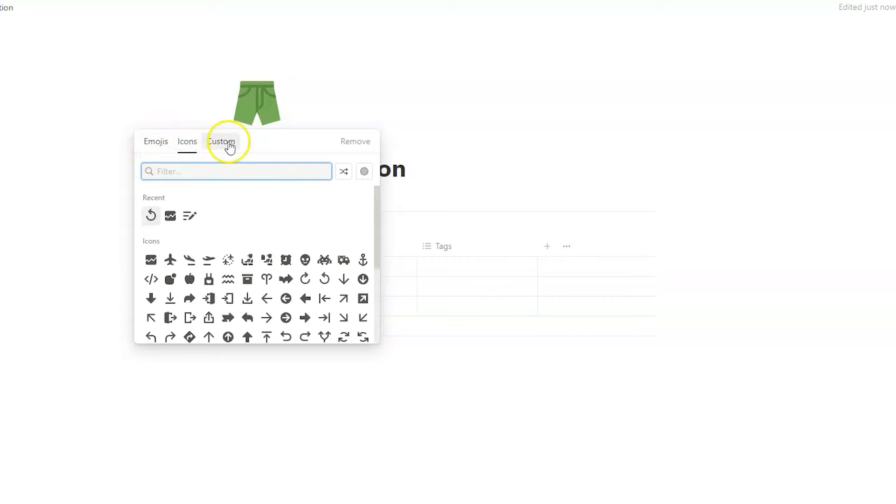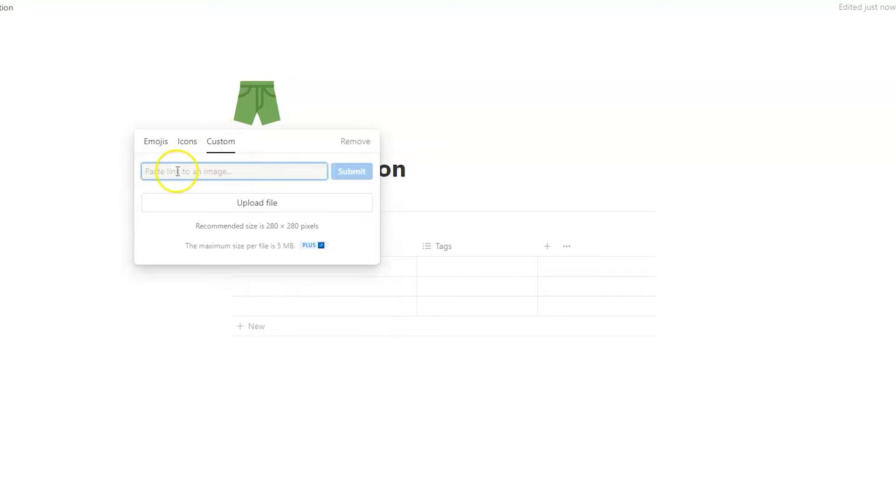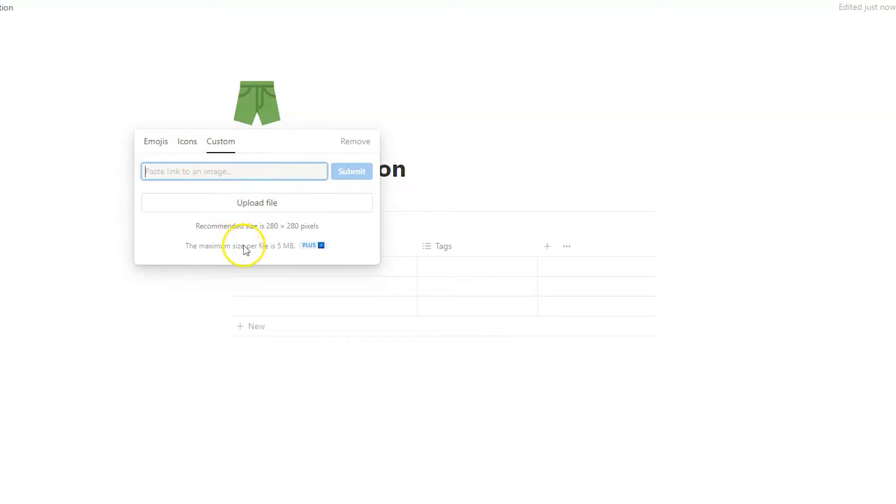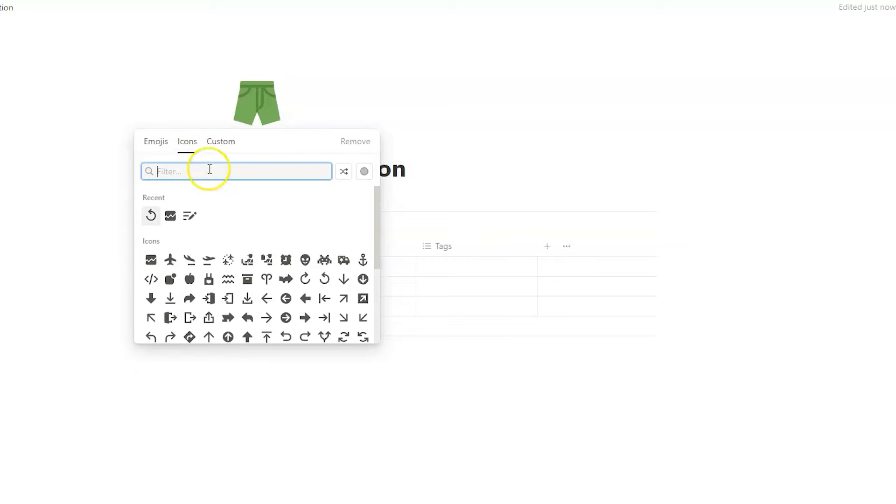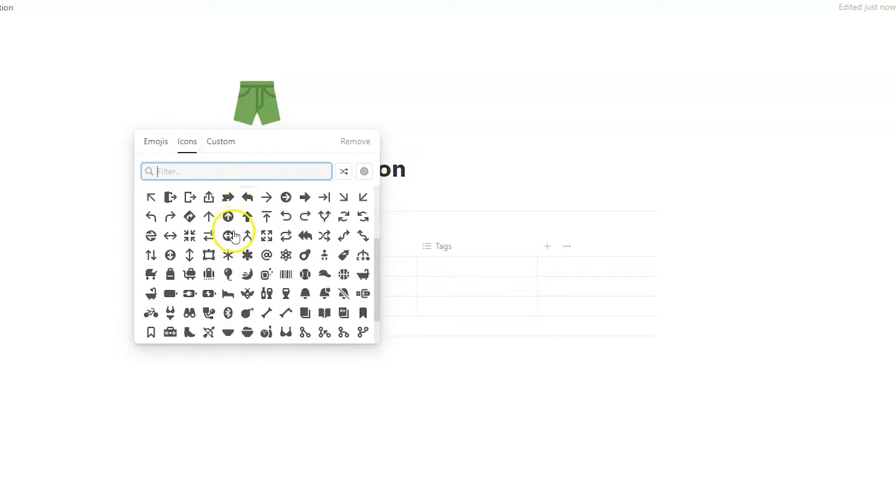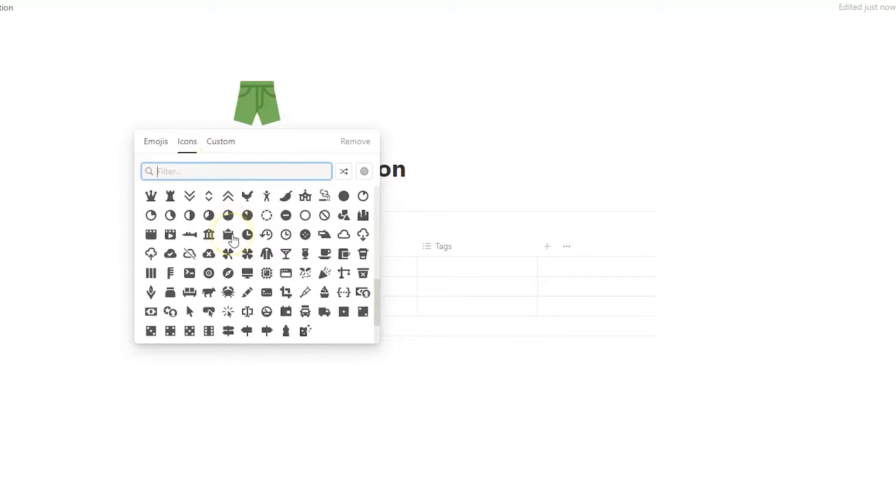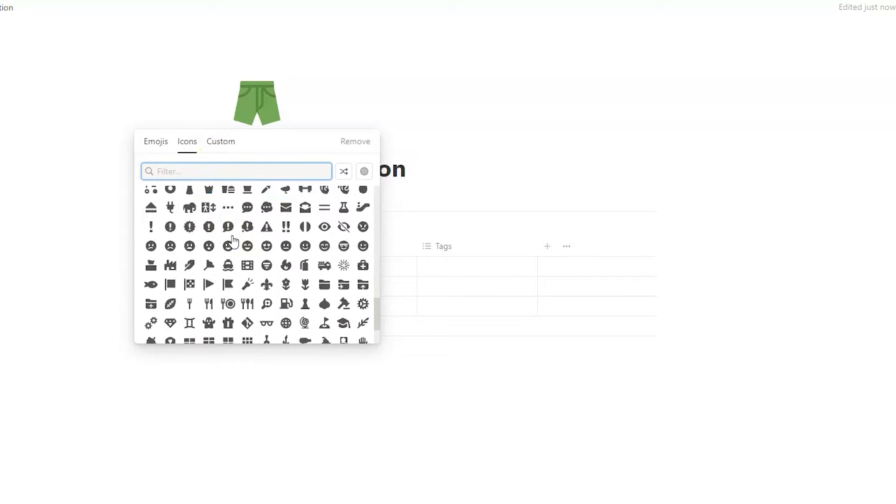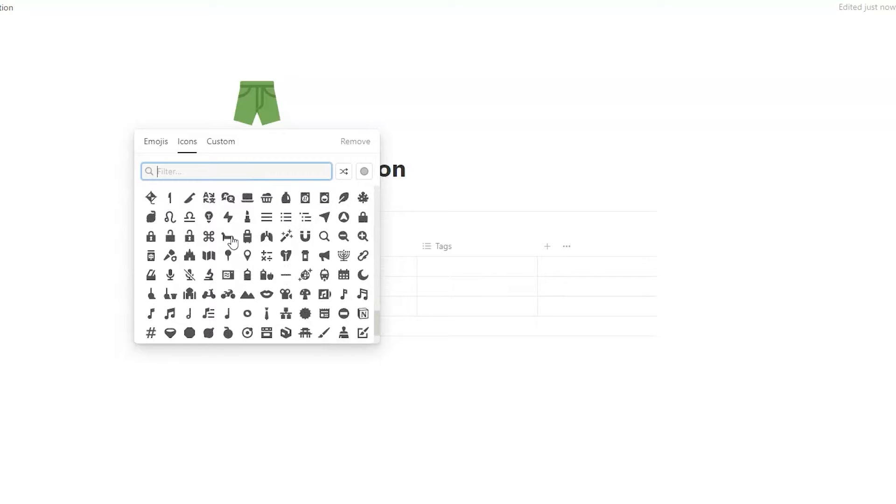One more thing. You can upload custom icons here. You simply paste a link here, then submit, or you upload a file. The recommended size for an icon is 280 times 280 pixels. So let's go back to icons. And here you see a list of icons that are native to Notion.